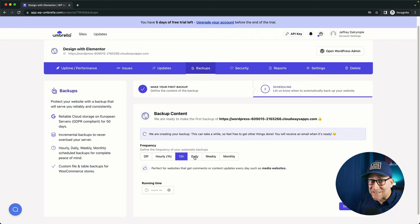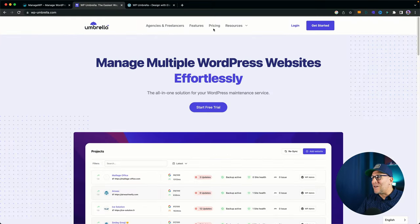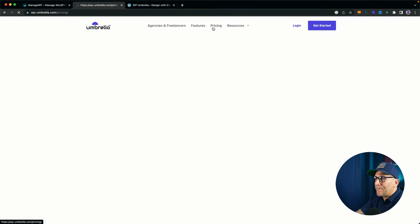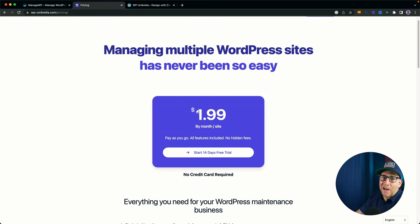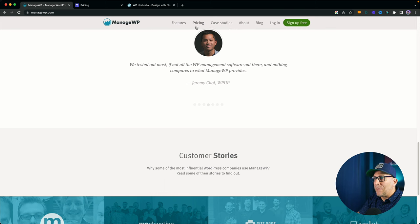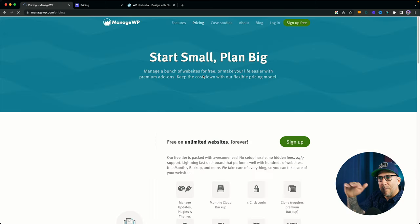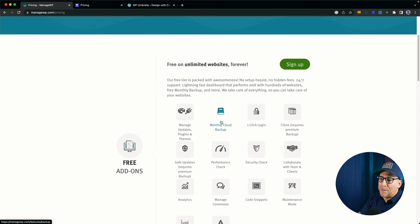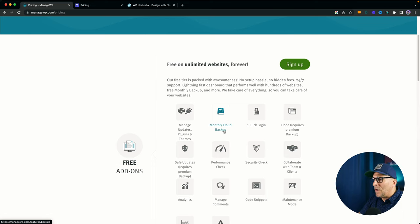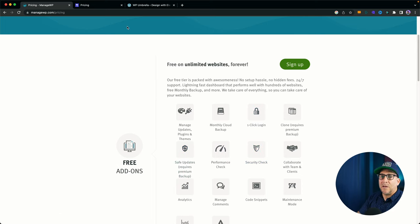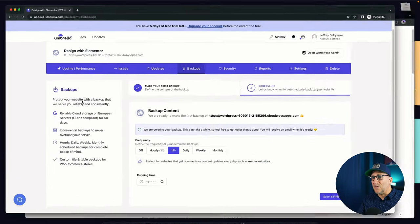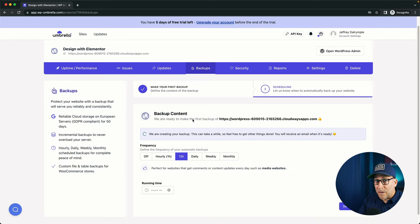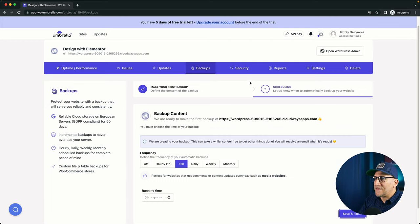And I haven't even got to the cost yet. In fact, let me go here and show you the price. The price of it is $1.99 a website. And that includes everything. Where ManageWP on the pricing, you would pay per function that you want to add. If you wanted to do weekly backups, you'd pay more for that. If you wanted to do the security checks and performance checks and update monitoring, you'd have to pay individually for that. With WP Umbrella, it's all included for $1.99 per website.